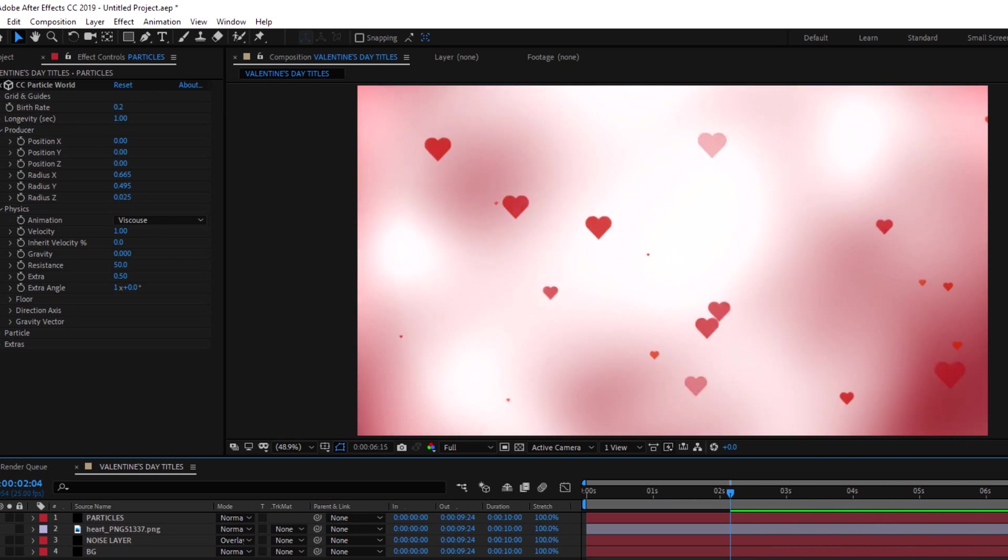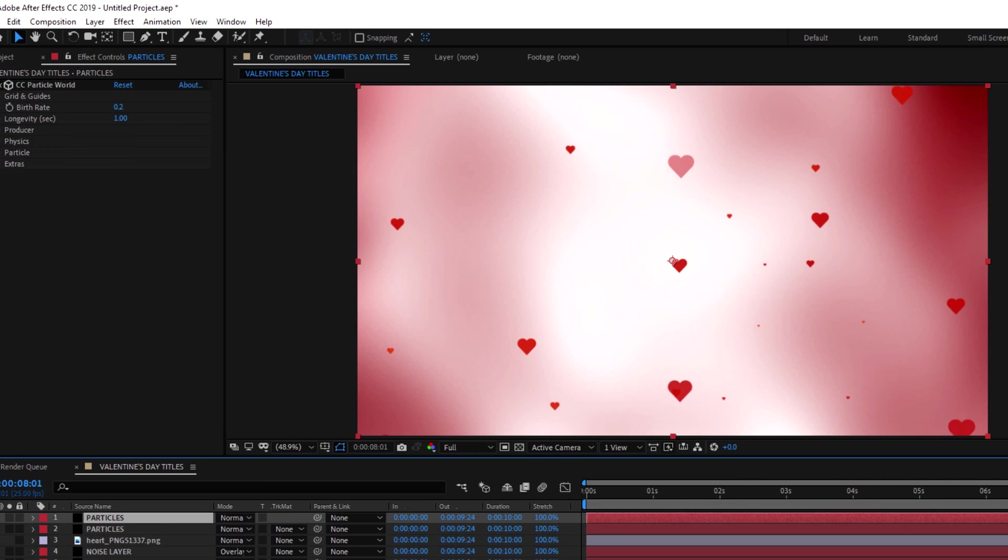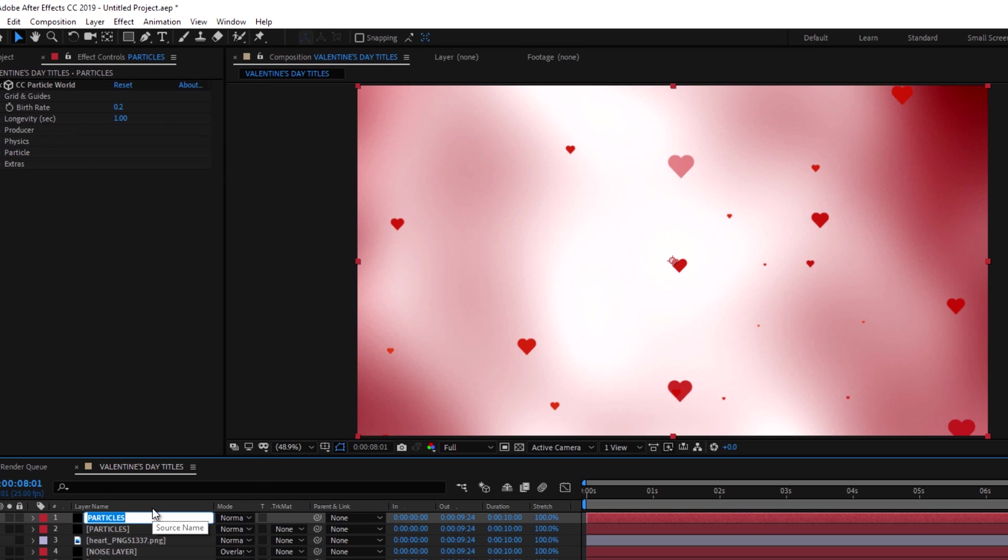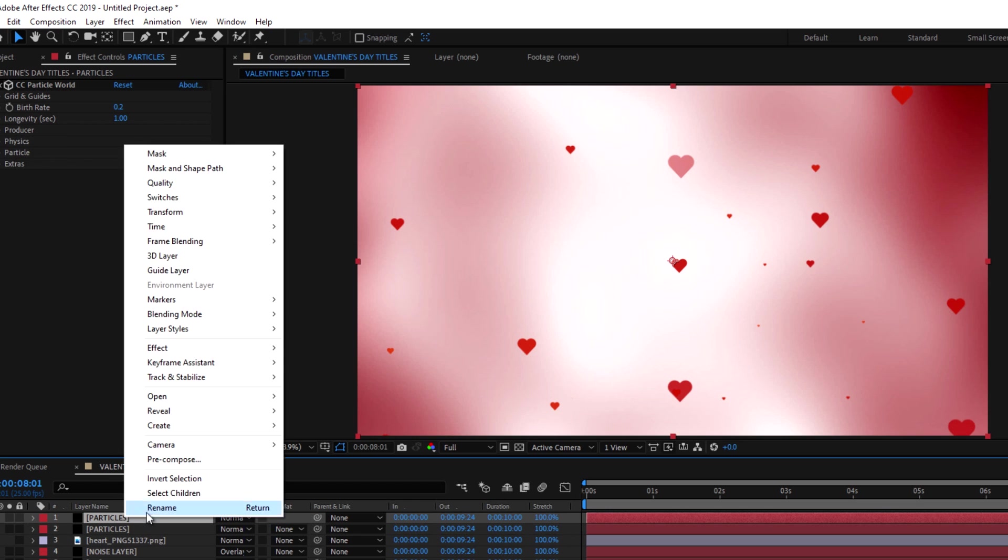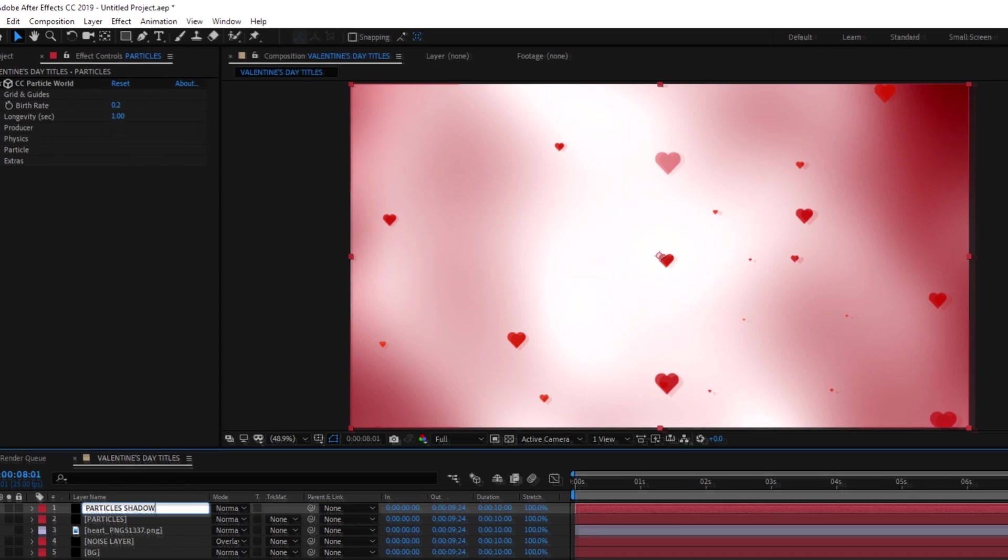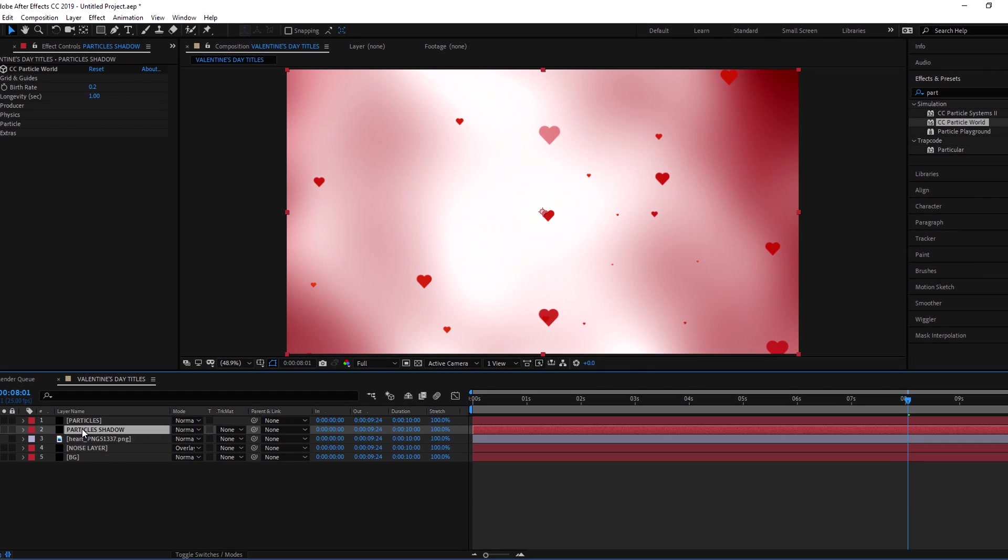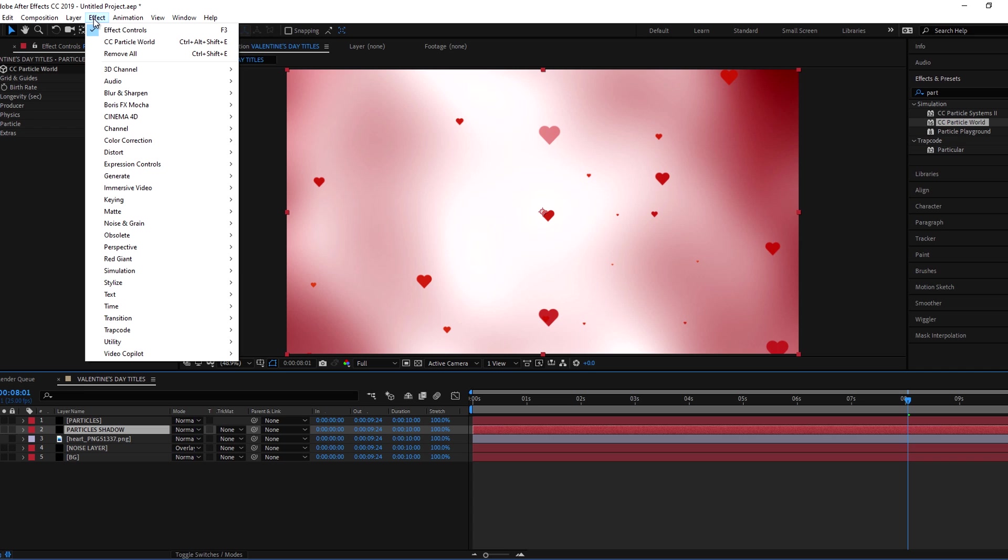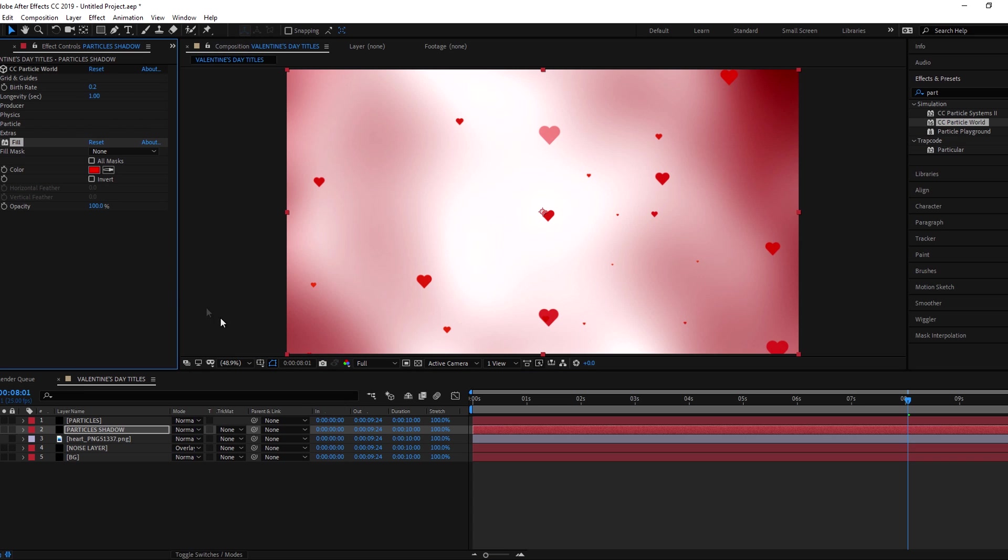Now duplicate the particle layer and name it to particle shadow. And put it below the particle layer. Add radial fast blur effect to shadow layer and change the color to black.